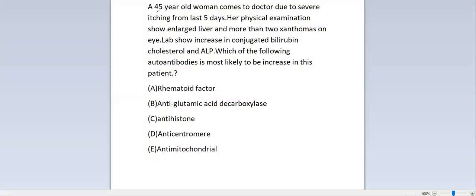The age of the woman is 45 — a middle-aged female. The complaint she presented with: severe itching, two xanthomas on the eyes, and an enlarged liver. Labs show increased conjugated bilirubin, increased cholesterol, and ALP.